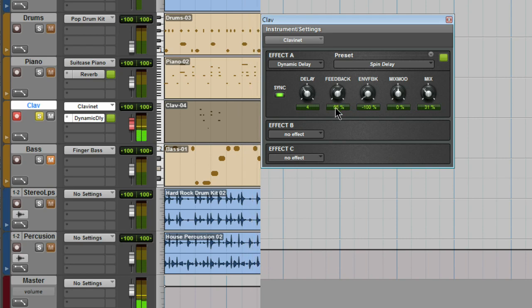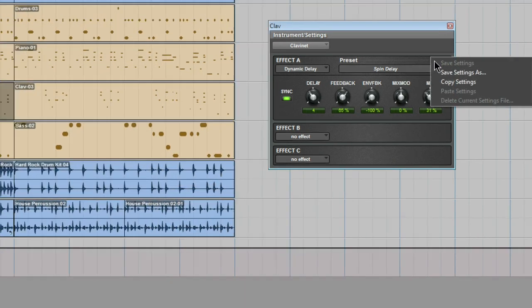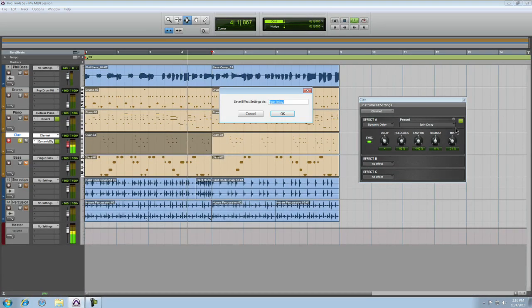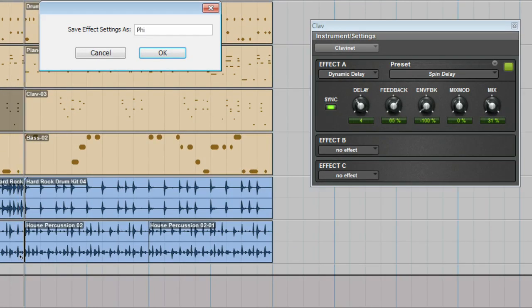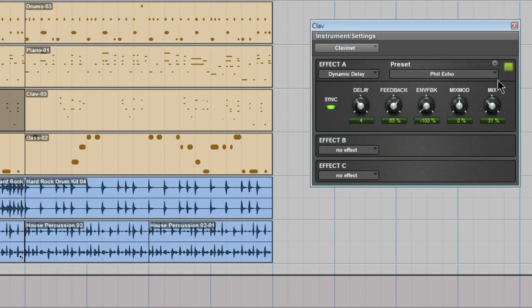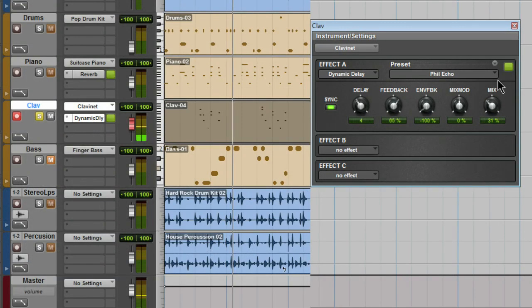Now if you like something that you've got going, take a moment to save it as a custom preset. Give it a name. Save. Done.